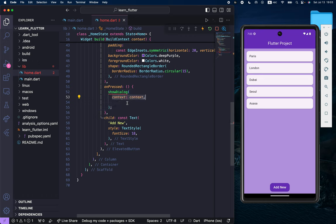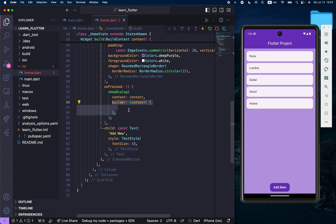Next, we need to add a builder. Context and builder are required, so you have to create them. Inside the builder, we have to return alert dialog.